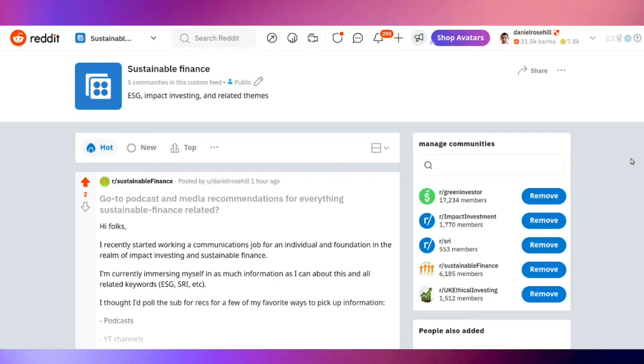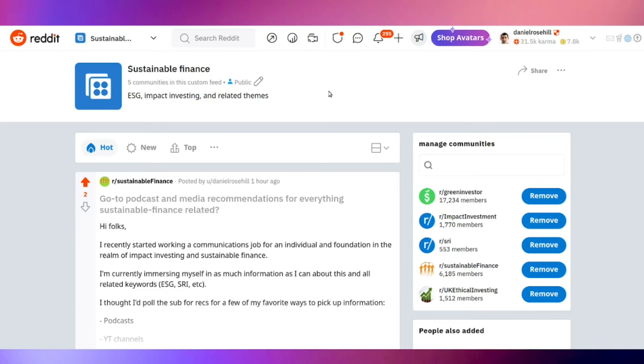This one's on my Reddit profile, it's called Sustainable Finance. I will put a link in the video. For those who don't know, a custom feed on Reddit is just a collection of subreddits. I'll put this link in, it's public, it's on my profile which is Daniel Rosal.